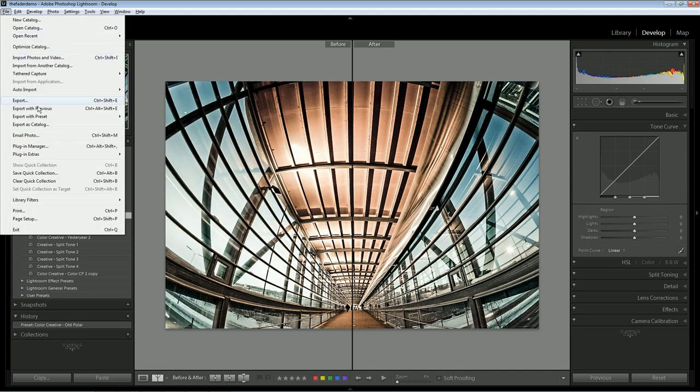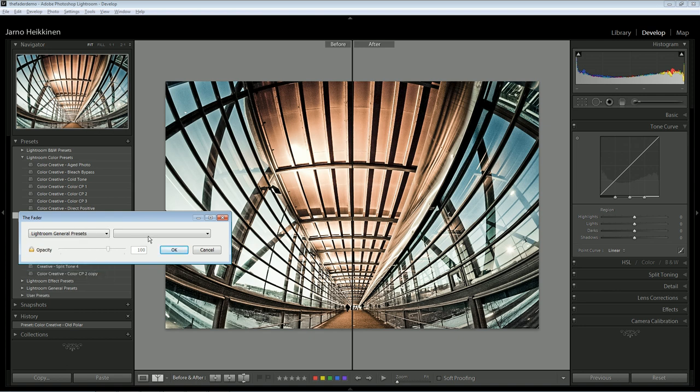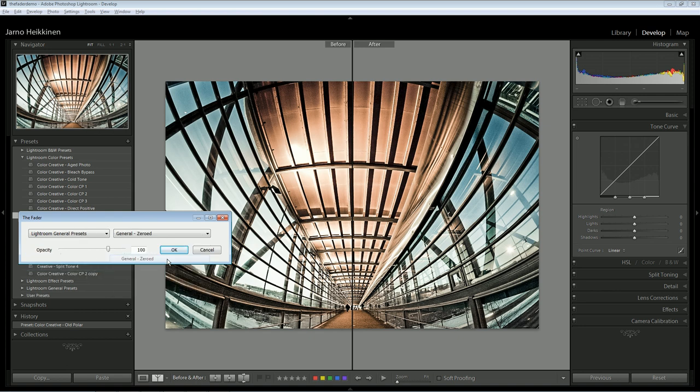Now starting the Fader, I'm selecting Lightroom General Presets folder, and from there, zero preset, which is simply all sliders at zero.